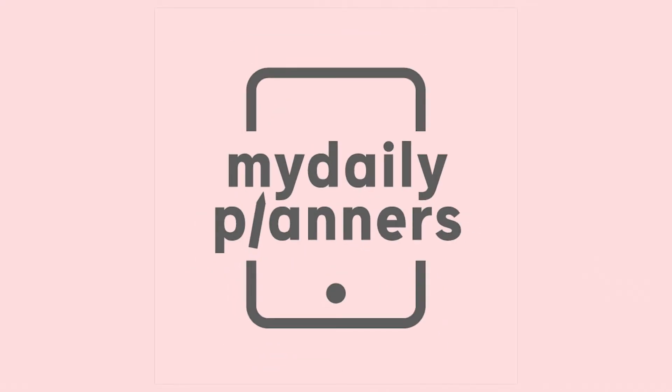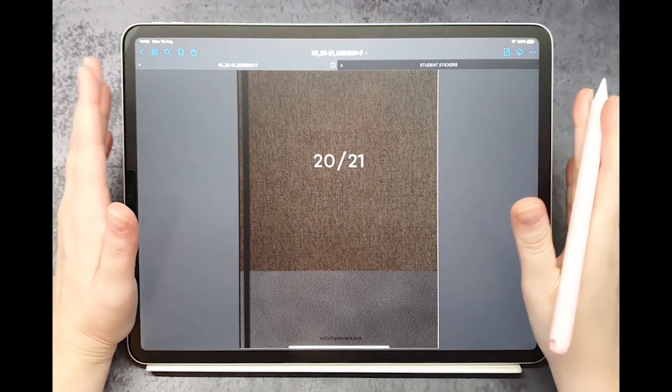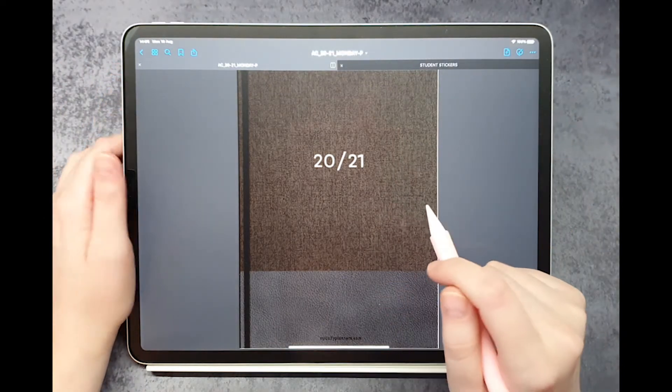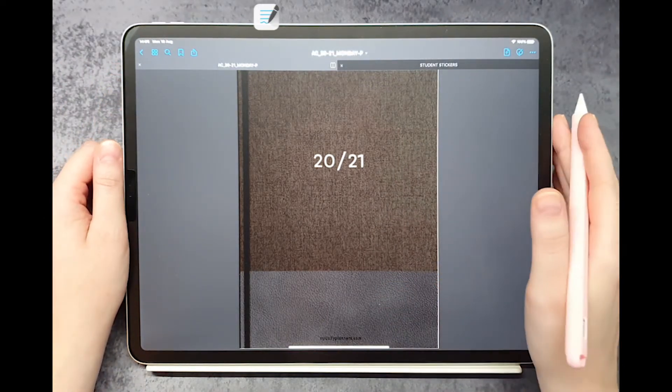Hello and welcome to MyDailyPlanners. Today I will demonstrate our Academic Digital Planner on iPad Pro using GoodNotes app.